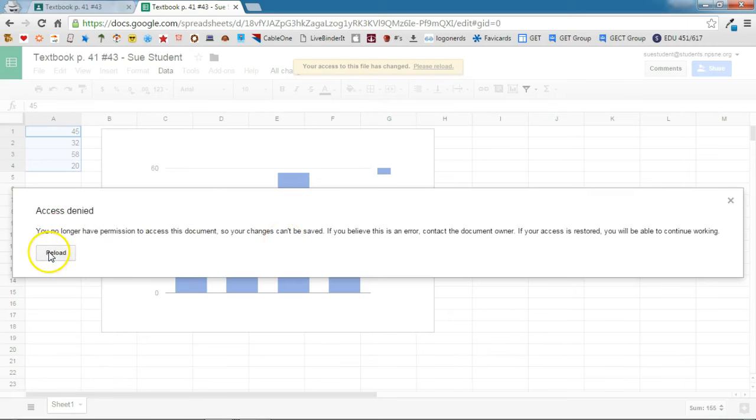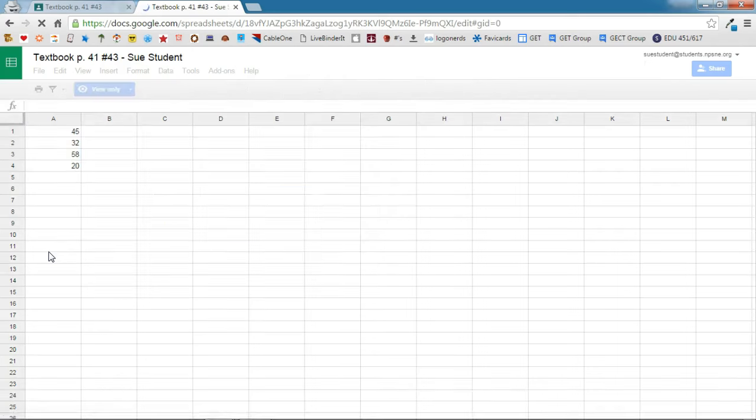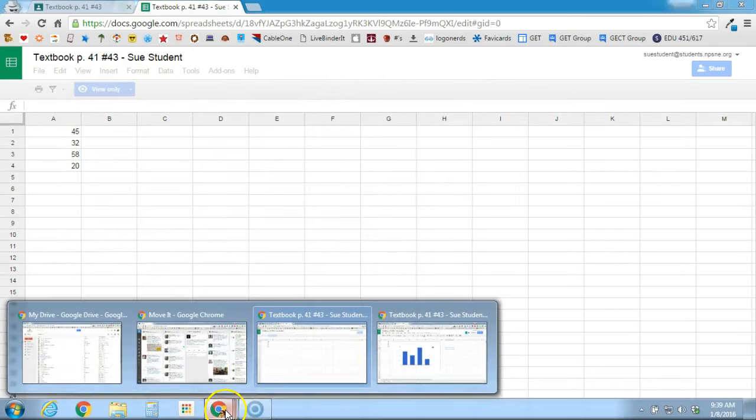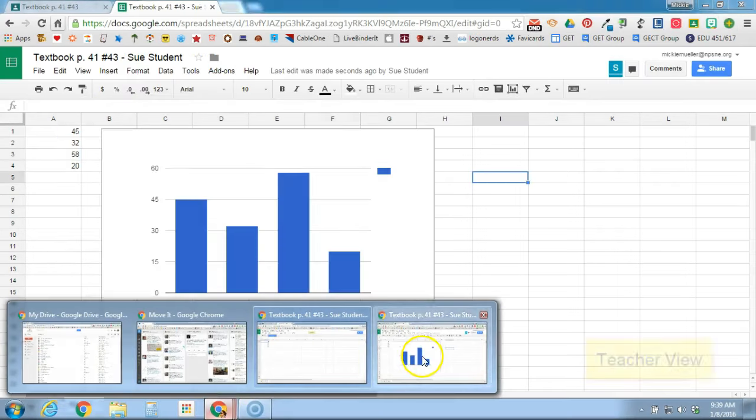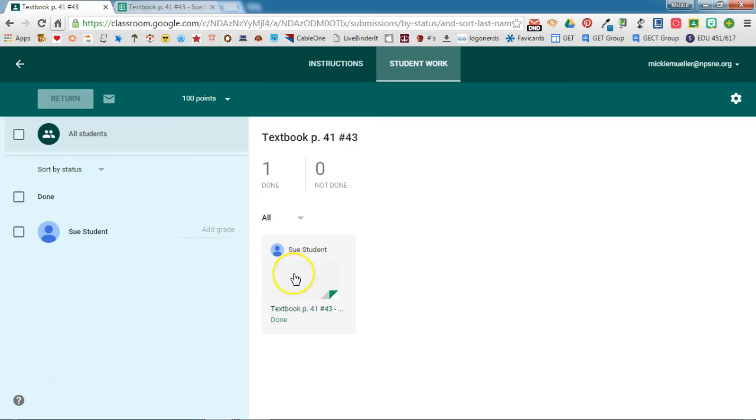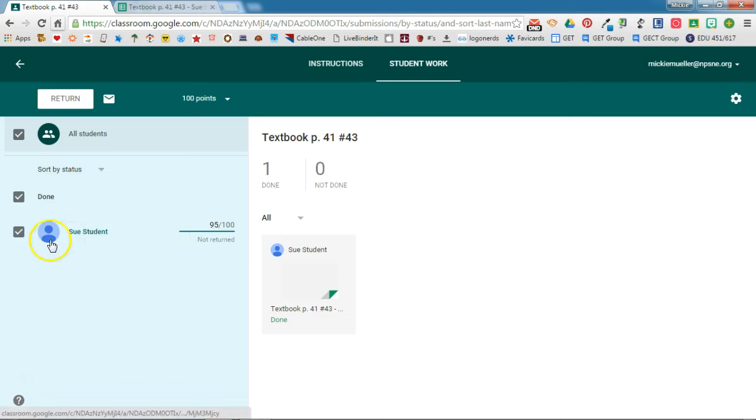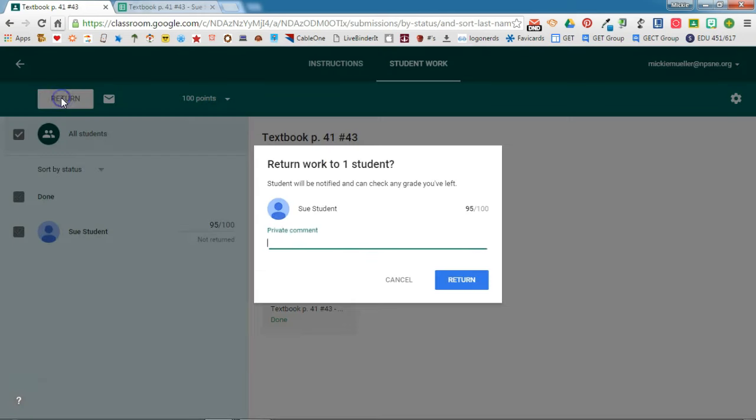So the teacher now has full editing rights to this document. So we can head back over on the teacher side. And as the teacher, I can pull up Sue's assignment. I can put comments in here and I can go ahead and make sure that it's done correctly. I can issue Sue a grade for this assignment. We'll say she did pretty well on this assignment. And when I am ready to, I can return that assignment to Sue.